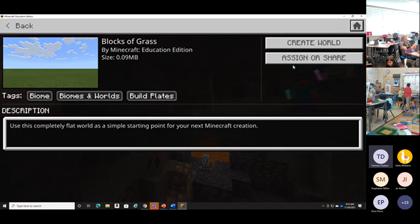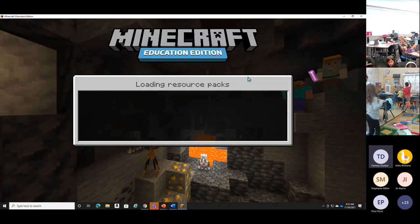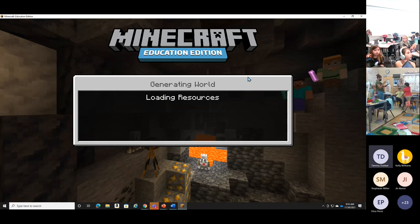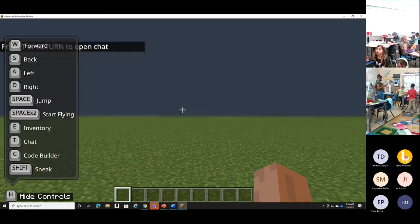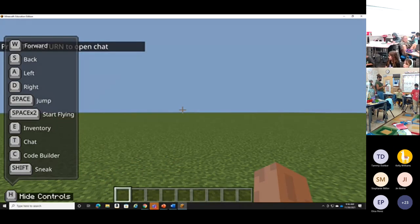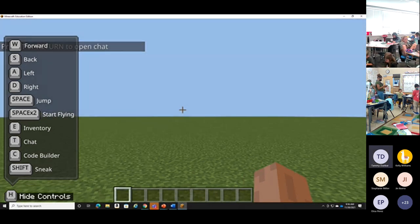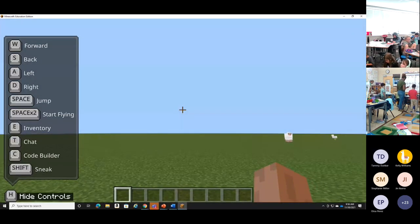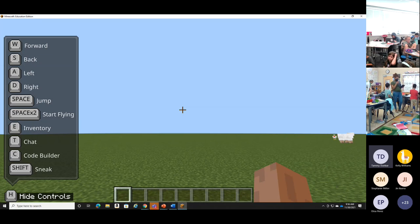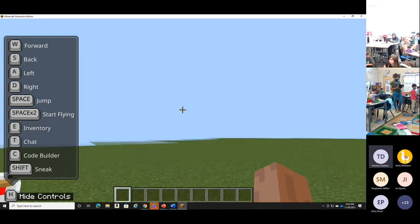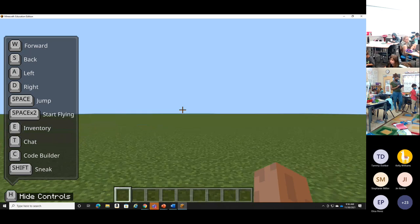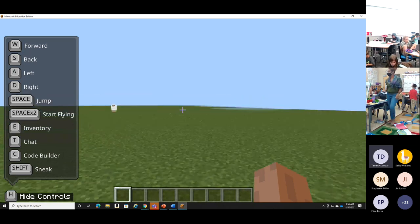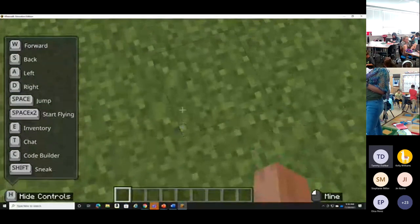It looks like there are too many of us trying to create a world right now, so it's taking some time. There we go! You are now in the world — this is a Minecraft world. If you've never been in a Minecraft world, here it is, this is what it looks like. Most of them are a little more exciting, but this one is Blocks of Grass. If you grab your mouse with one hand, one hand is on your trackpad and one hand is on your W key. If I use my trackpad and move it side to side, you can see that I'm looking around. I can look down at the ground and I can look up at the sky.